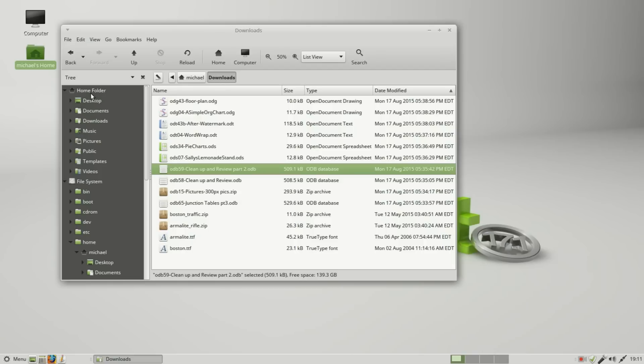So this is the user root folder or home folder. The Dolphin developers realized that we're more likely to use the home folder, so they gave it its own tree so we wouldn't have to click into file system and then get into home.